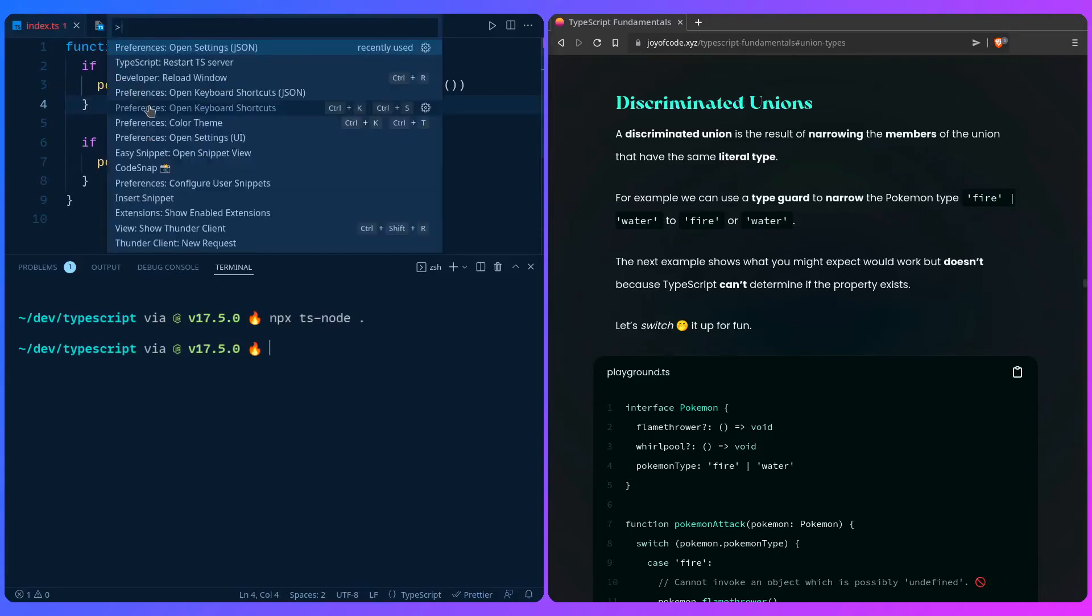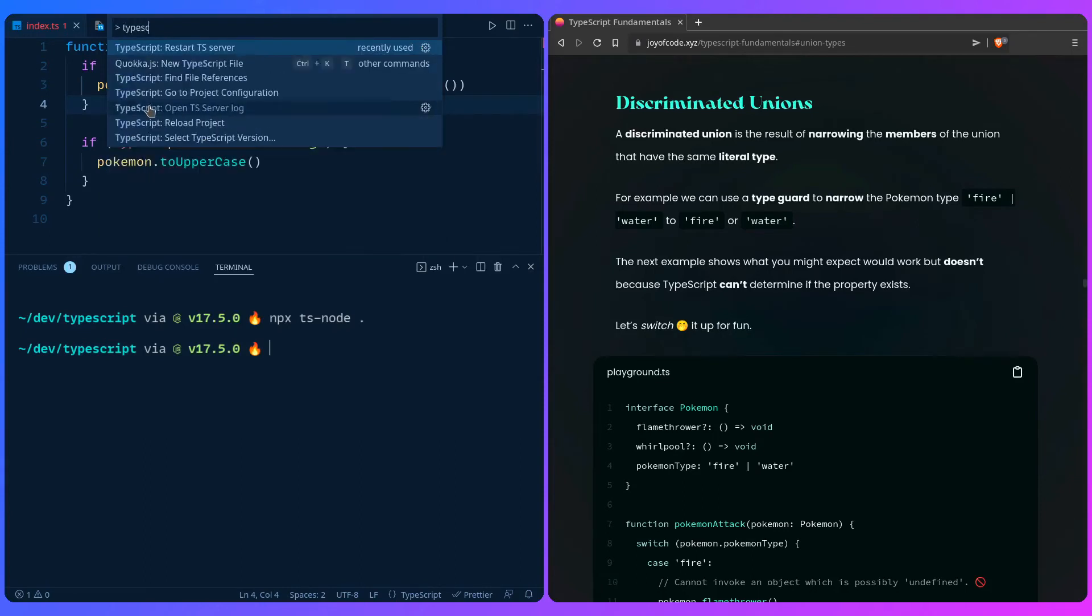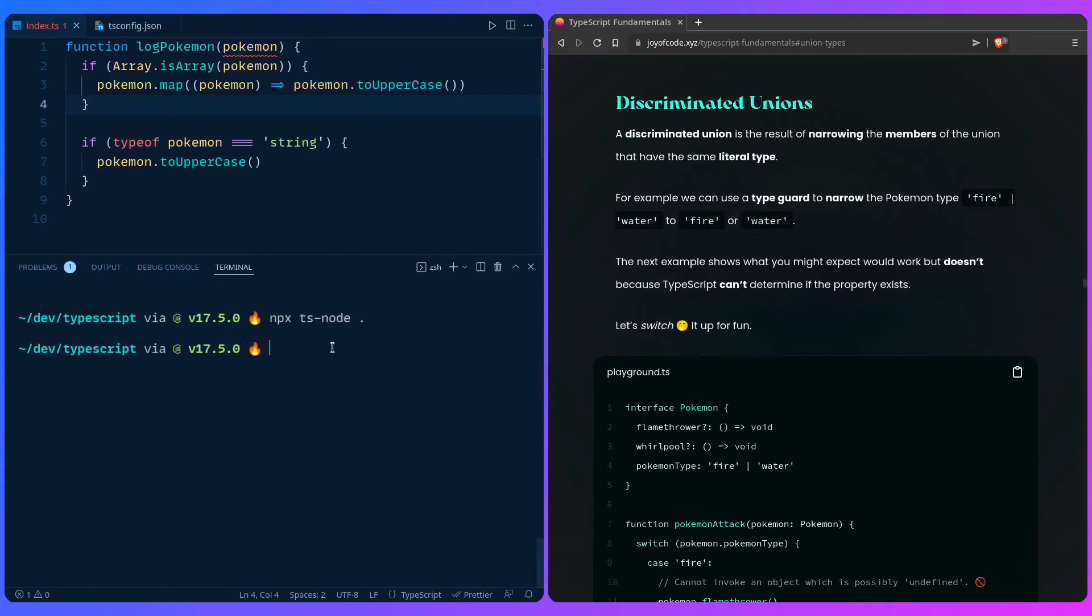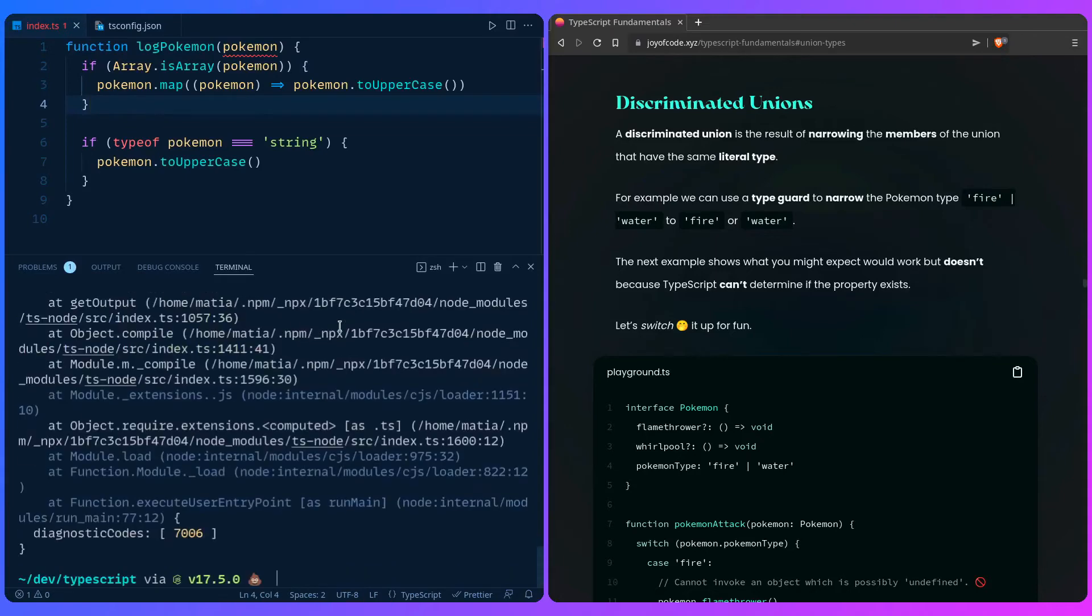If your TypeScript server is confused, you can press Ctrl+P in your editor, use the arrow to get to the commands, and then you can say restart TypeScript server. So you don't have to restart your editor. This is also a great pro tip when you have some weird issues, because maybe the TypeScript server isn't updating properly.